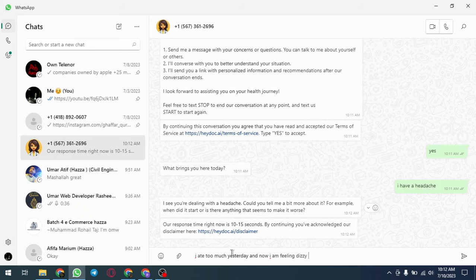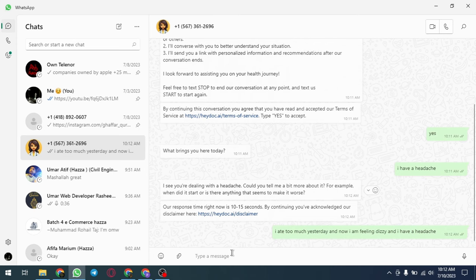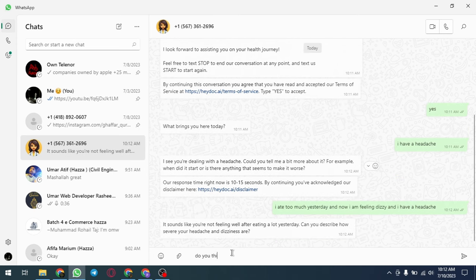With HeyDoc.ai, users can get the medical advice and treatment they need without leaving their homes, saving time and money in the process.